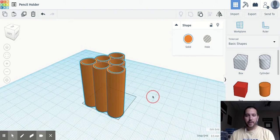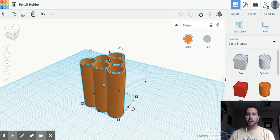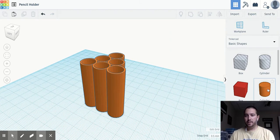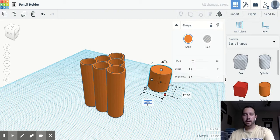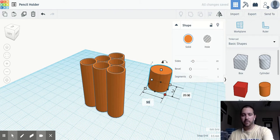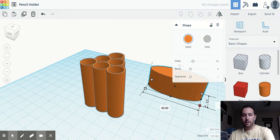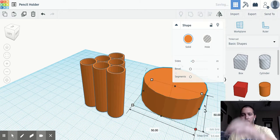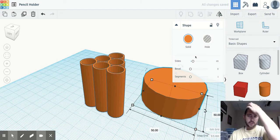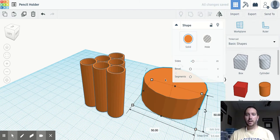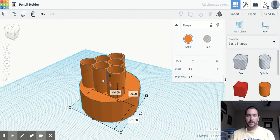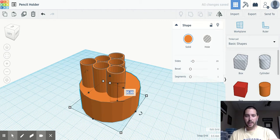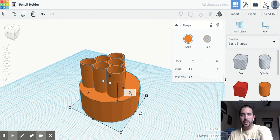If you're worried about it tipping over, let's add a base. So I'm going to take a cylinder. I'm just going to make it, let's just go 50 by 50. And then if you remember, our pencils are sitting three millimeters high. So we want to change this height to three.